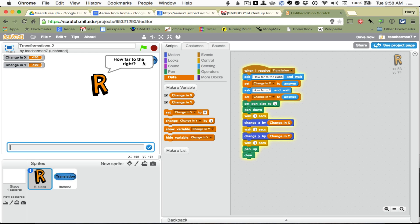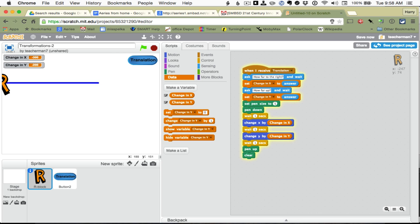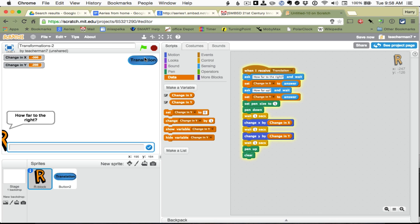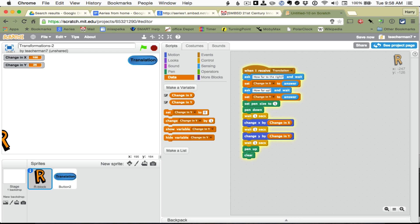How far to the right? Let's say negative 300. How far up? Negative 200. Enter. And now, it is acting more the way I want it. Now, it went too far to the left, of course. So, let's bring it back. 100 and 25. Alright, very nice. So, that is the first part of our project.